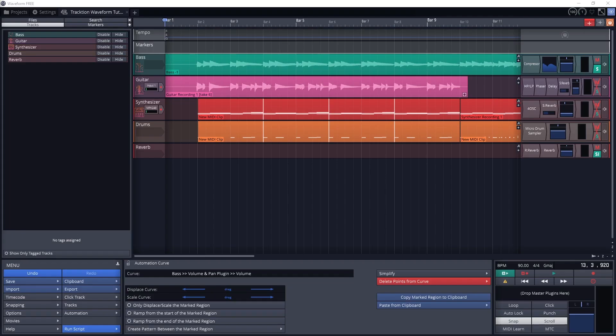Automation is a tool that allows us to automatically change settings in our digital audio workstation in a controlled way every time it plays. This gives us consistent changes in things like volume, panning, and plugin controls. All the parameters that are automated will be automatically exported with the final song when we decide to create a file from it.